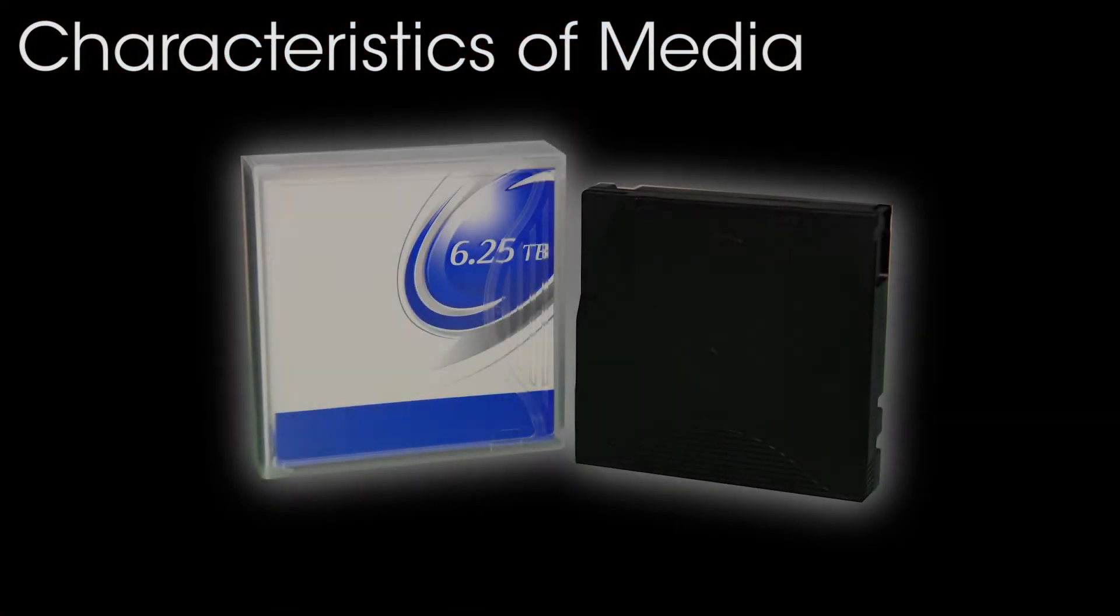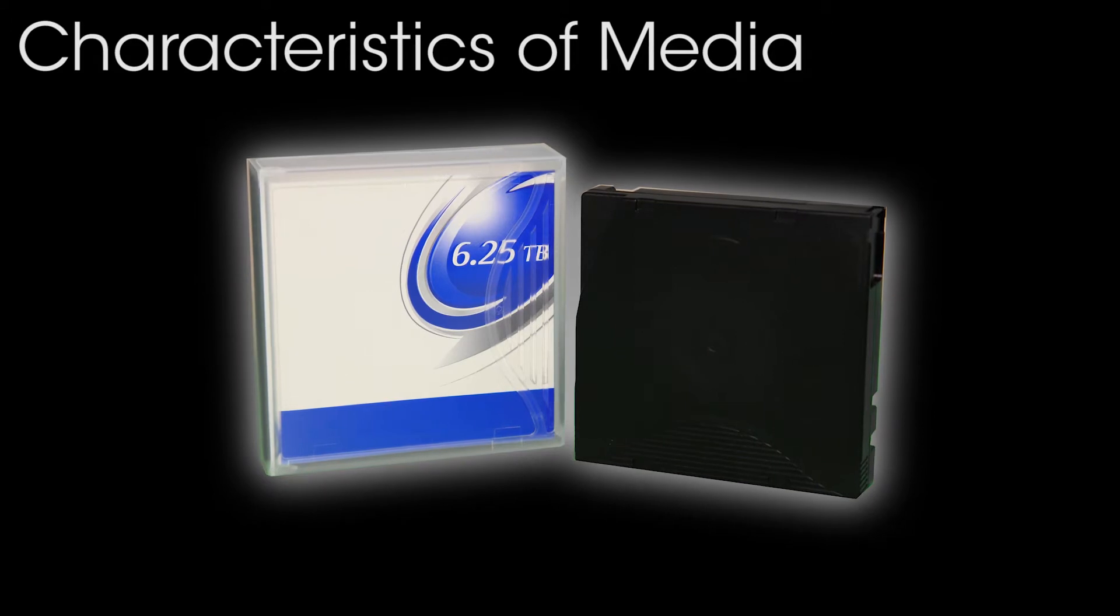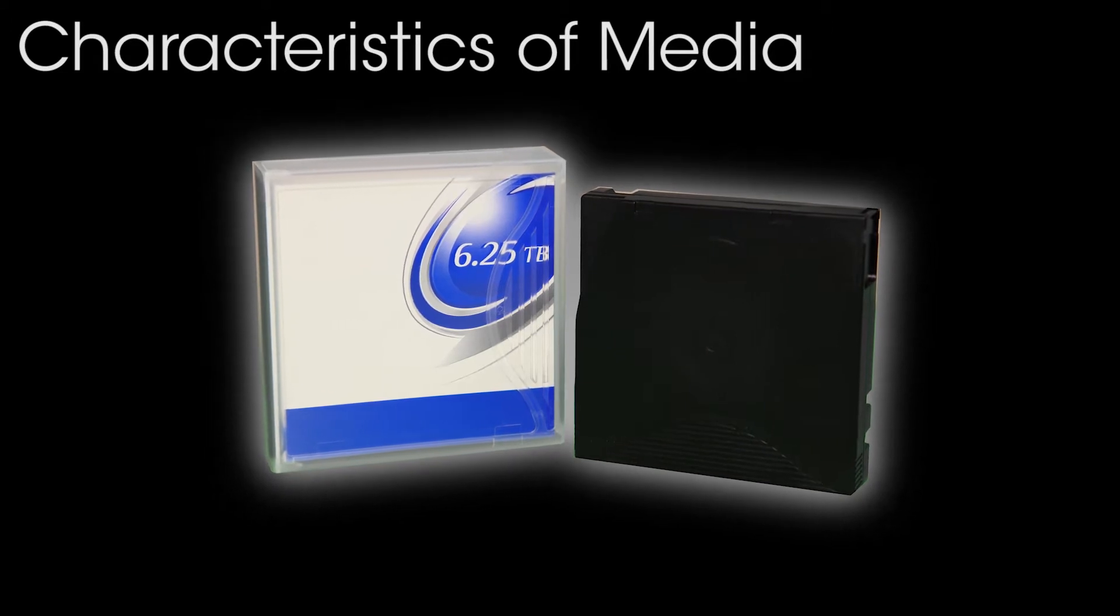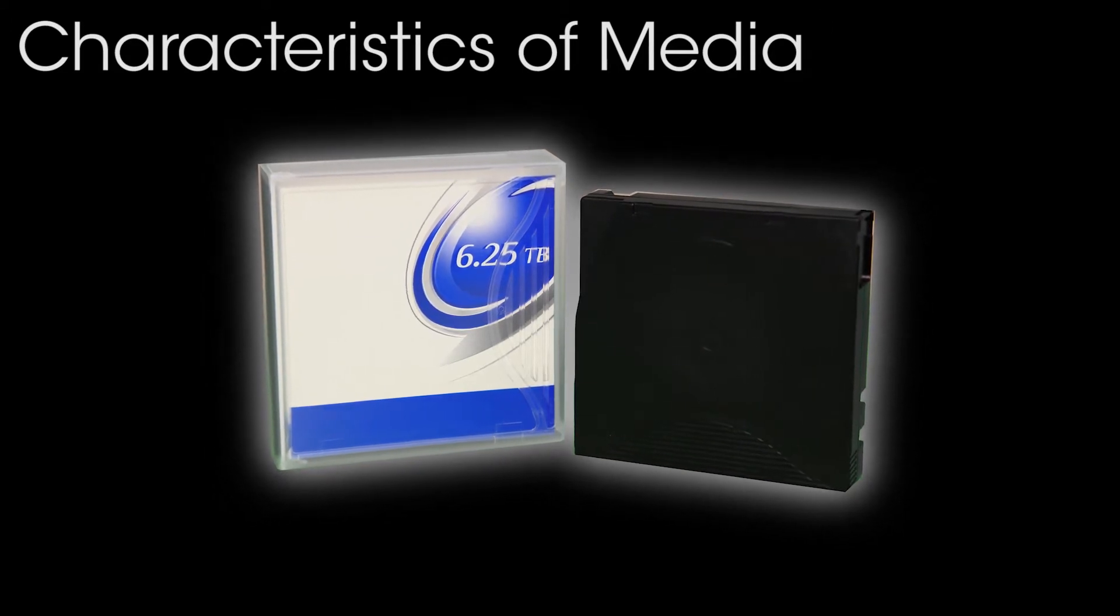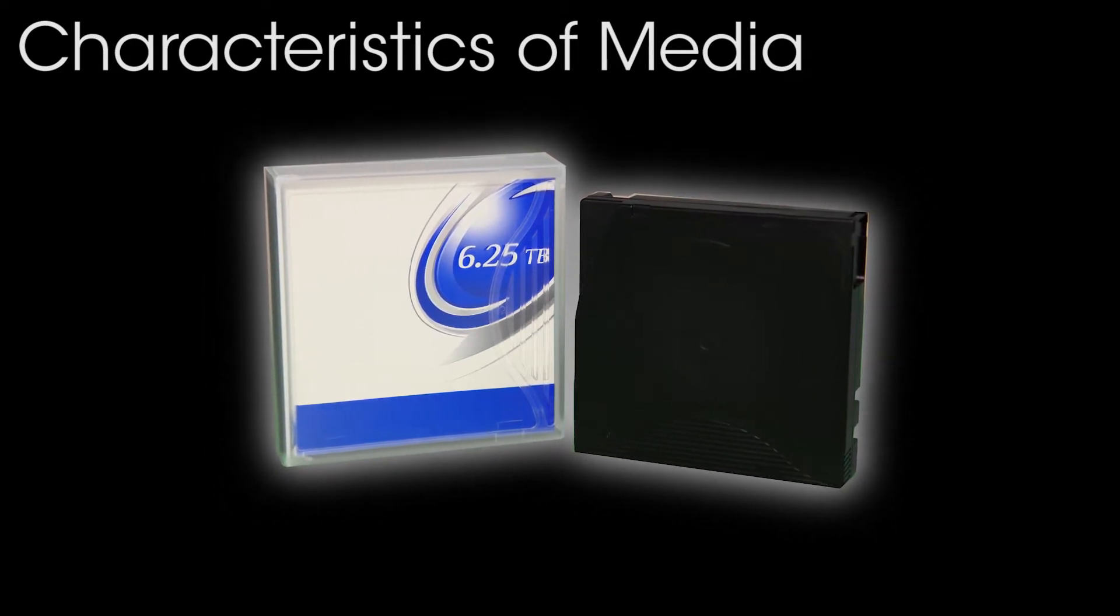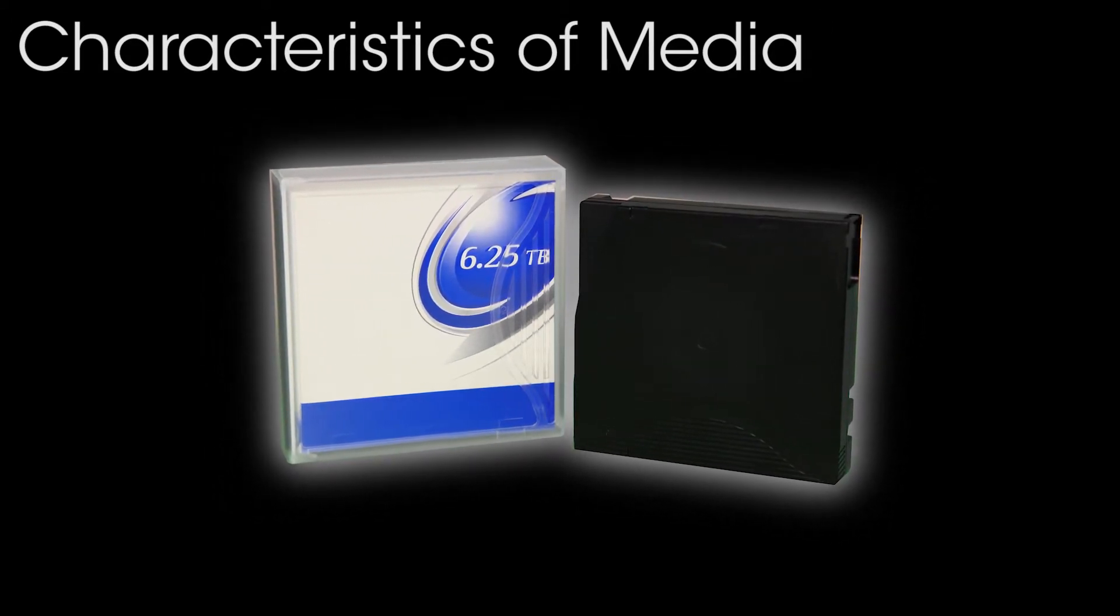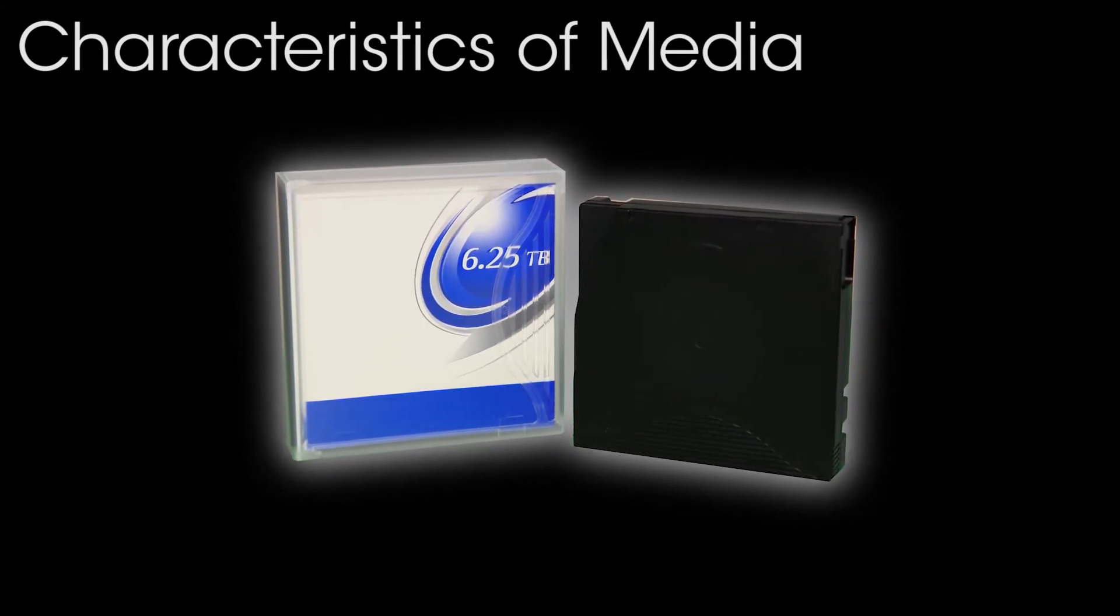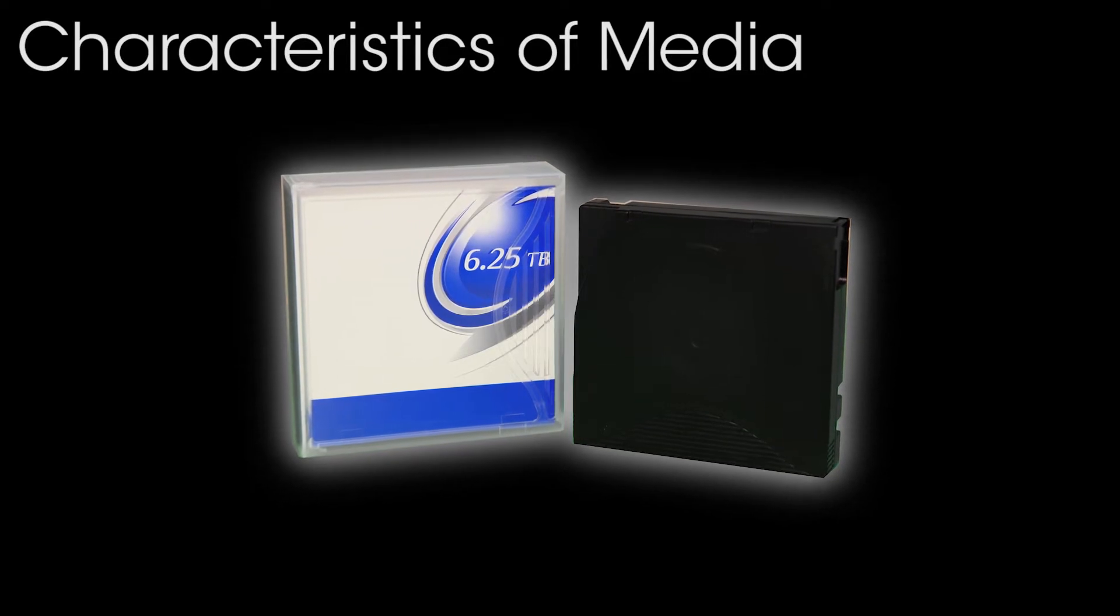On the other hand, tape media has been widely used in the data storage market due to its low cost, but it has some challenges in actual operation.